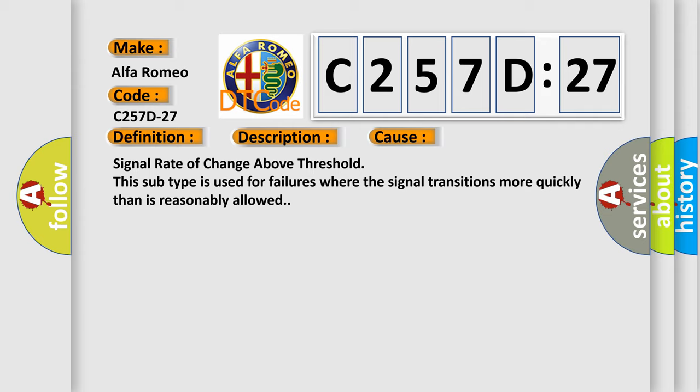This diagnostic error occurs most often in these cases: signal rate of change above threshold. This subtype is used for failures where the signal transitions more quickly than is reasonably allowed.